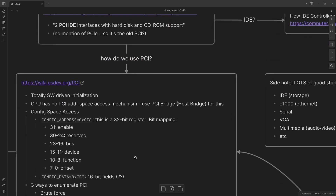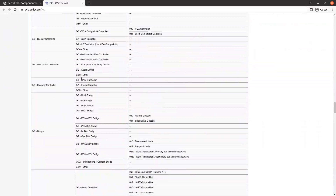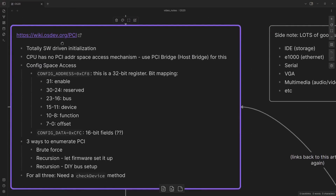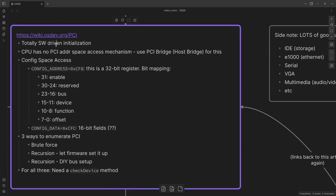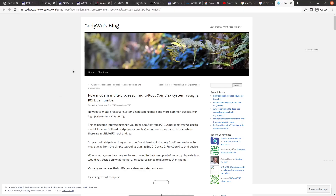Now how do we use PCI? OSDev.org, as always, has us covered. There is quite a bit of information on this website. My main takeaways were that it's totally software-driven initialization — so it's on you as the OS creator, or the BIOS, to initialize PCI devices. The CPU does not have its own PCI address space access mechanism, so we need a separate device, the PCI bridge or host bridge for this. Although I think these two pieces might be integrated in modern hardware — I'm not sure, and I'm pretty sure I'm wrong on this one.